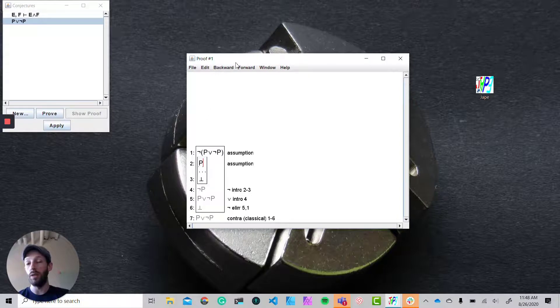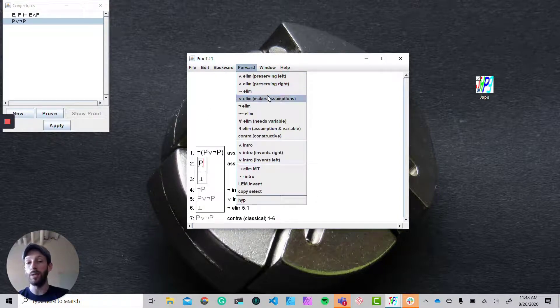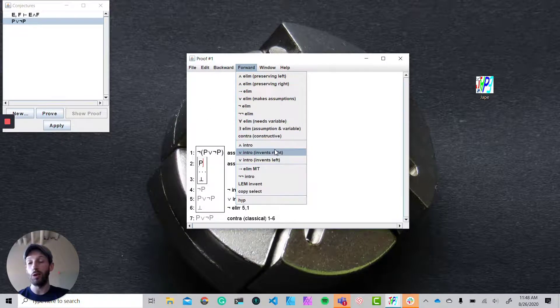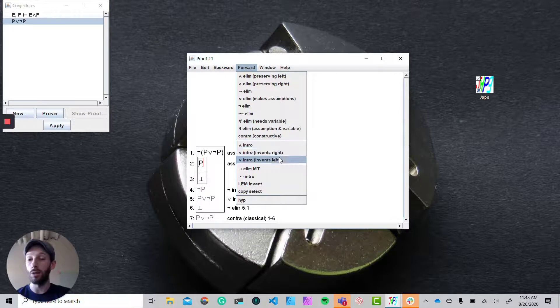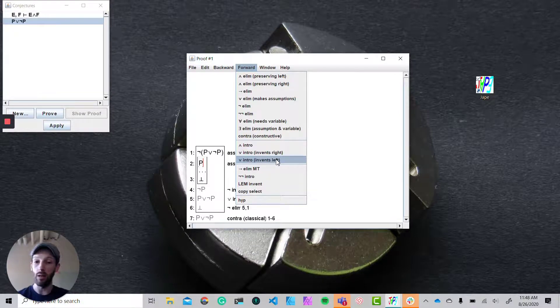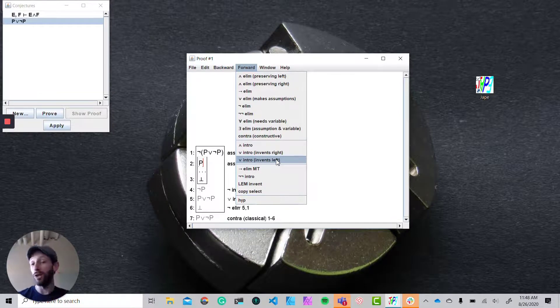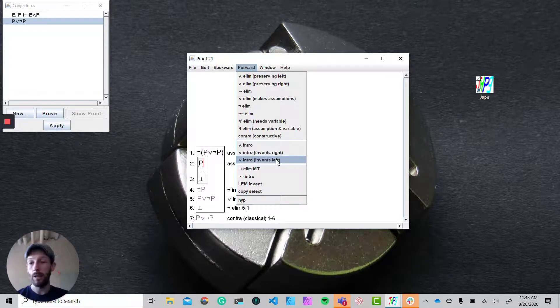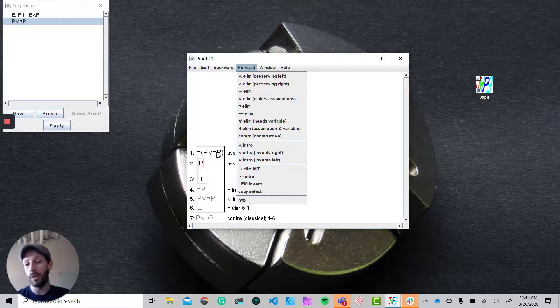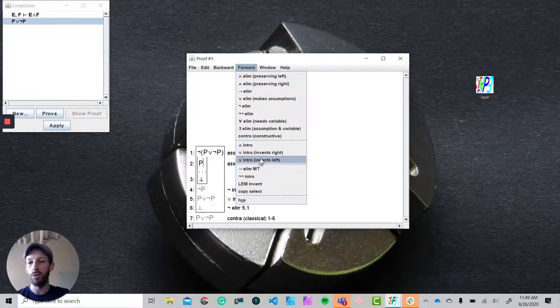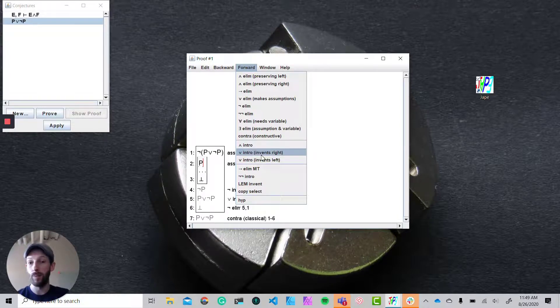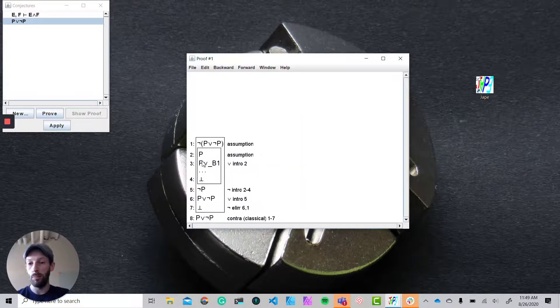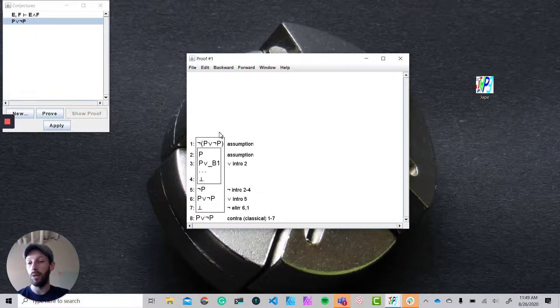starting with this we can do a forward step to say a disjunction introduction, and what we're going to be doing is introducing the or of not p. Now in J you need to do a couple of steps in order to actually make that stick, but to make it match this formula that you see up here, the signature of it, we want to introduce or invent something on the right. So we're going to hold on to the p, invent something on the right, and now we need to lock in that not p and